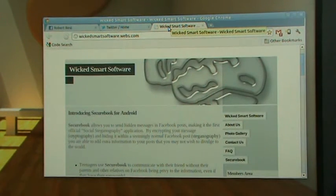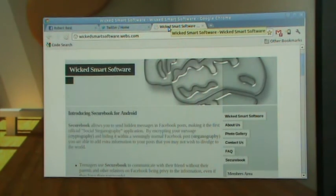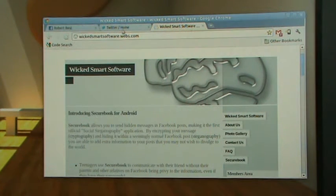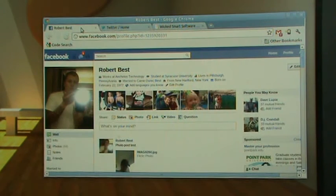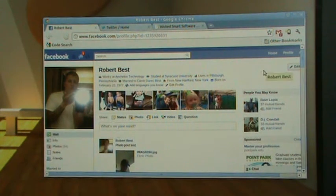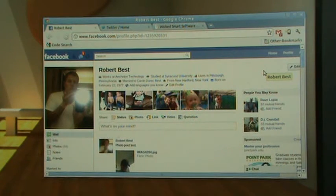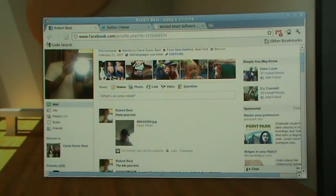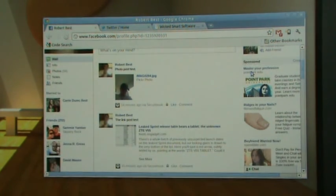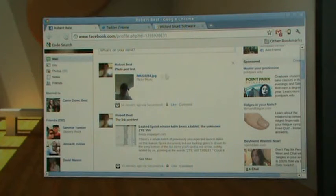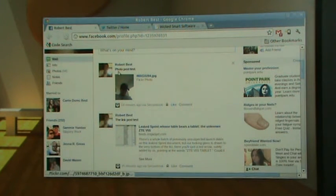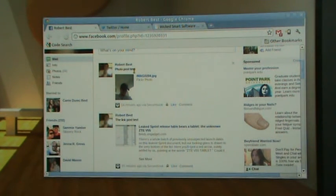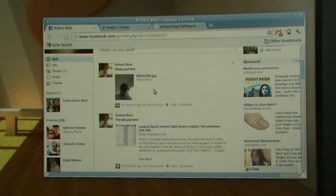All right, so now we're going to look at how the SecureBook posts appear in a normal web browser. We'll look at the Facebook posts first. I posted everything to my wall so it would be visible to any other SecureBook users. So, here I'm just looking at my wall. You can see this first post here is the photo test. Here's my status message that I entered. And here's the photo that I uploaded.